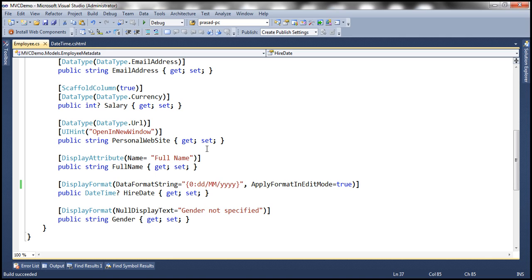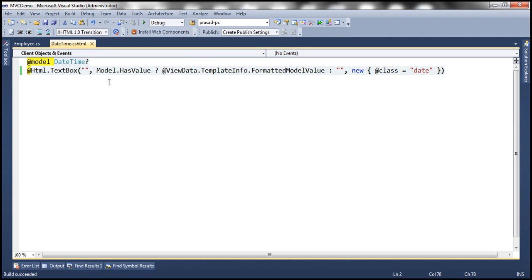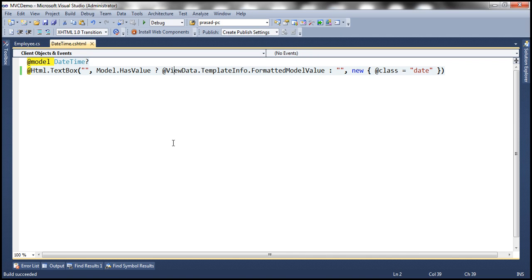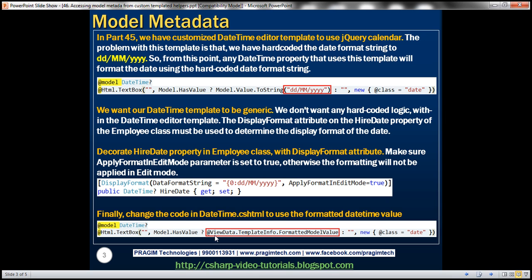Now when the page refreshes, it respects that — we have the date, month, and year in dd/mm/yyyy format. So in your Customer class, if you have a DateOfBirth property and you want it in mm/dd/yyyy format, simply use DataFormatString and specify the format on that property. From now on this DateTime editor template will use the attributes on DateTime properties to determine the format.